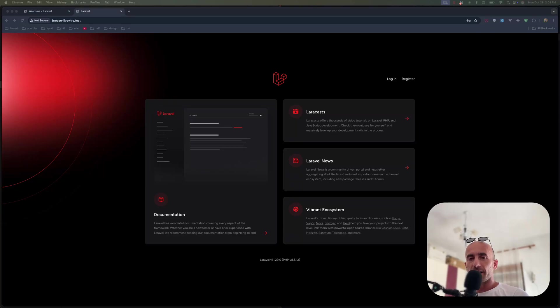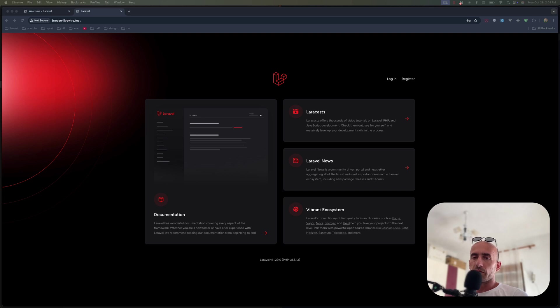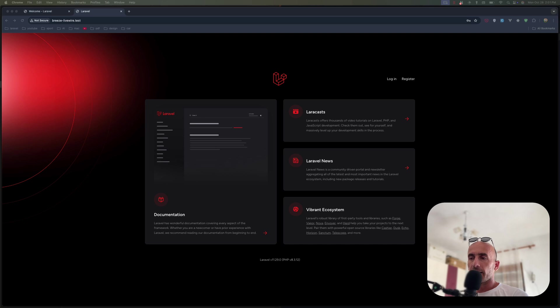Hello friends, Tony here. In this video I'm going to tell you my opinion on the Laravel Breeze package. I have created two projects: one with Breeze using Livewire, and one with Breeze using Inertia and React.